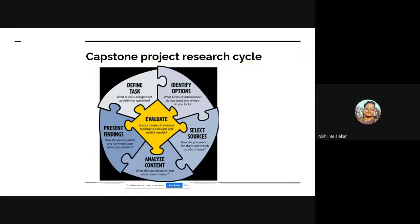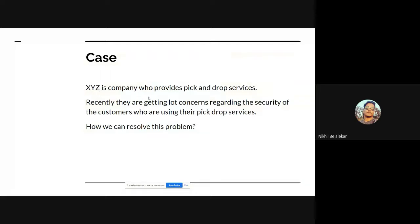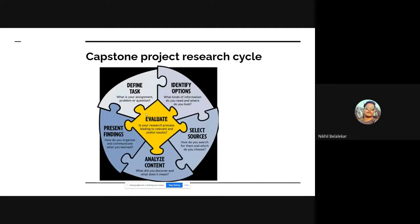We are going to use the research cycle to resolve this problem. First, let's define the task: XYZ is a company that provides pickup and drop services, and the task is to give customers the best security when they are traveling using those services. The problem we are currently facing is the security of customers using the pickup and drop services.